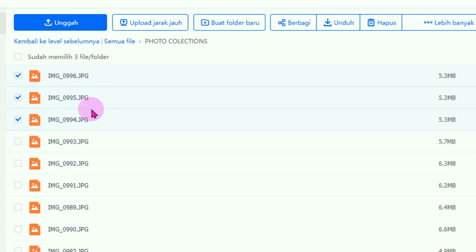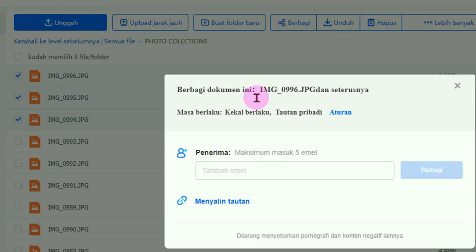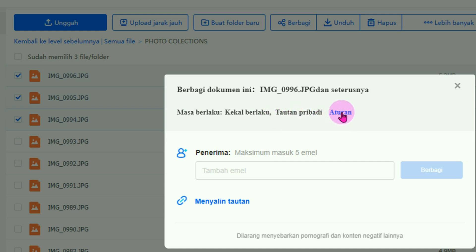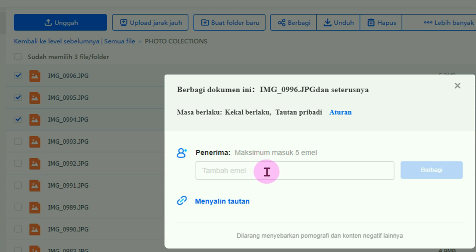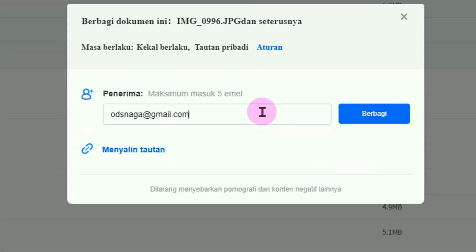Misalnya tiga foto yang pertama akan kita bagikan. Setelah terchecklist, klik pada menu berbagi. Nama file-nya JPEG dan seterusnya, masa berlakunya selamanya, tautan pribadinya mengikuti aturan. Kita langsung ke penerima: siapa penerimanya. Karena kita menggunakan akun gratis, maksimal kita bisa mengirim ke 5 orang, artinya ke 5 email. Silahkan ketikan emailnya disini.